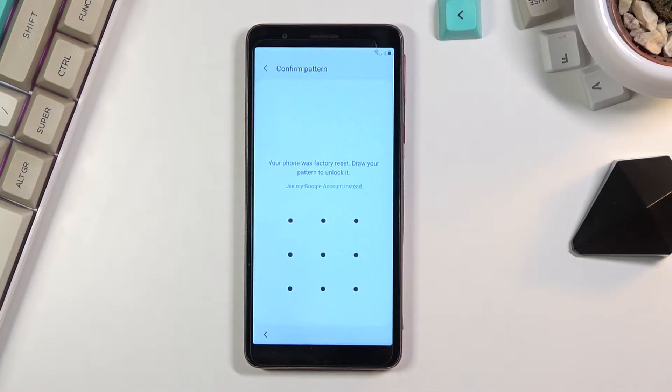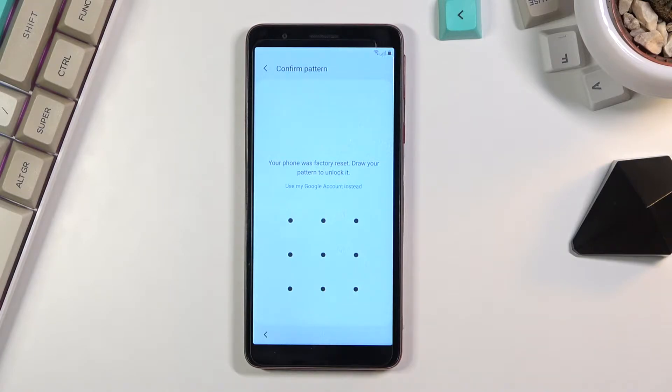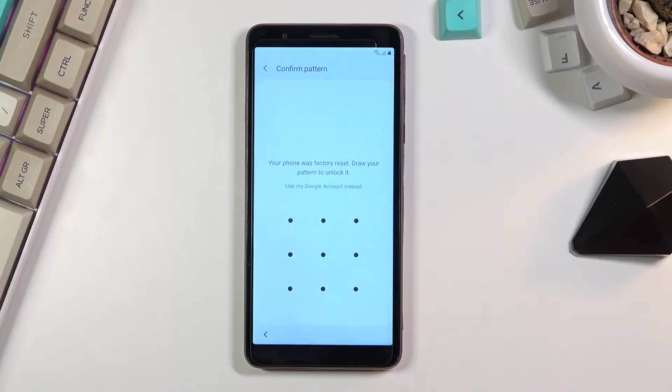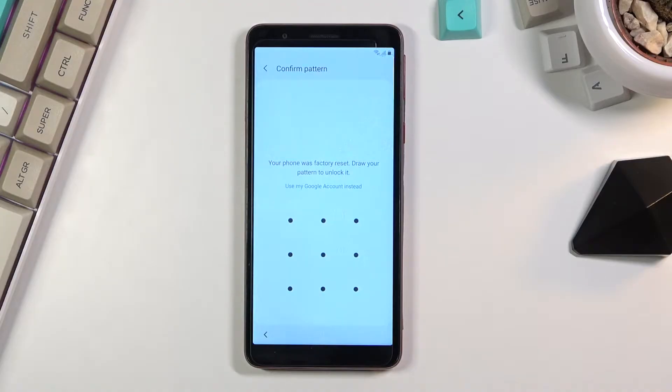To get started, there's a couple things that you will need. Number one, you will need a computer, you will need a cable that can plug into the computer, you'll need an internet connection, and I think that's about it. So let's just jump straight to it.